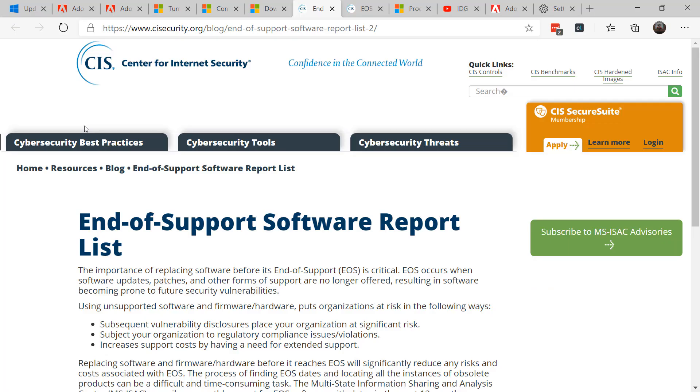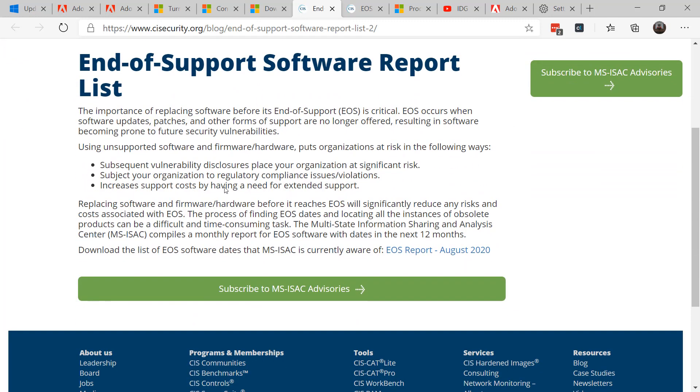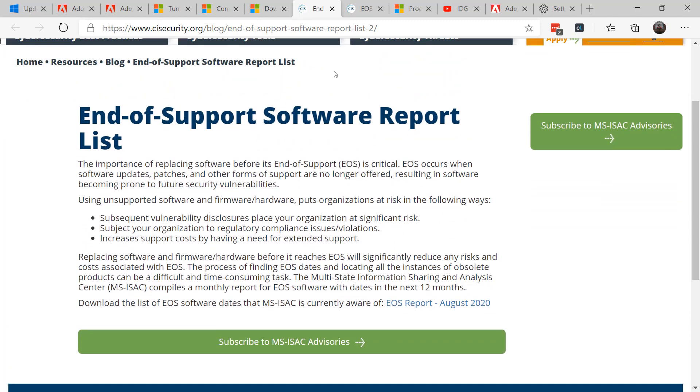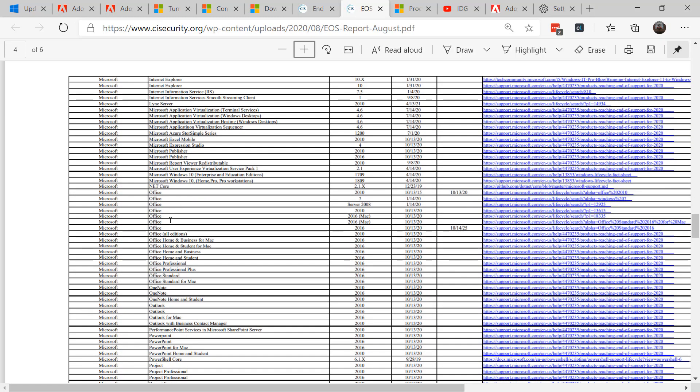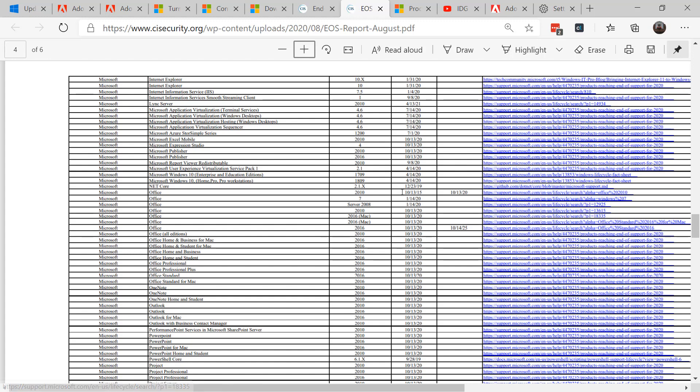Flash isn't the only platform that's also getting to the end of its life. Recently, the Center for Internet Security released on its blog site an end of support software report list. They do this once a month and in the August 2020 version of the listing, you can see that Office 2010 is also coming to its end of life in October of 2020.